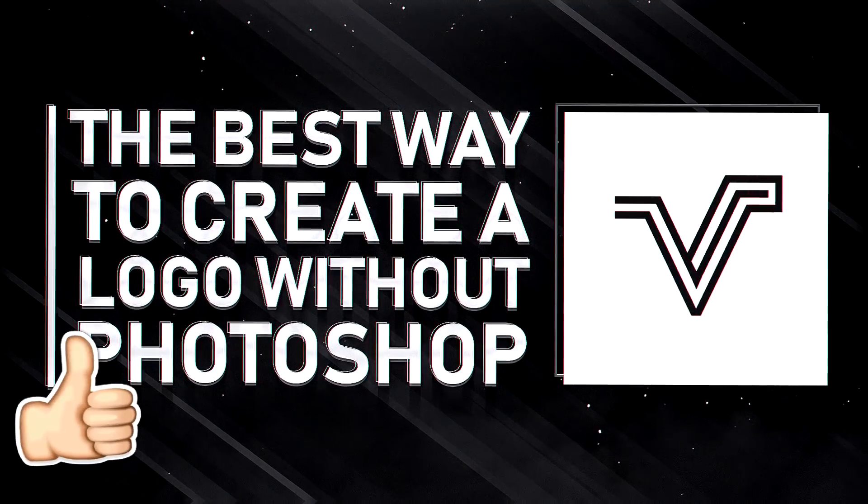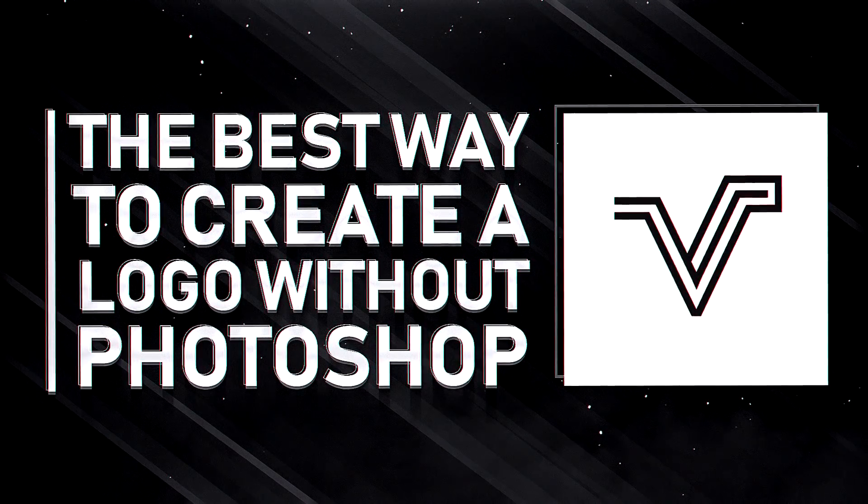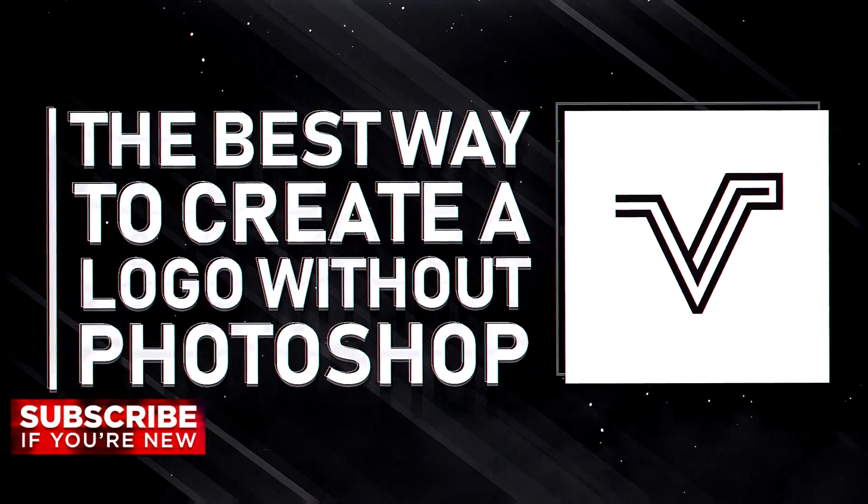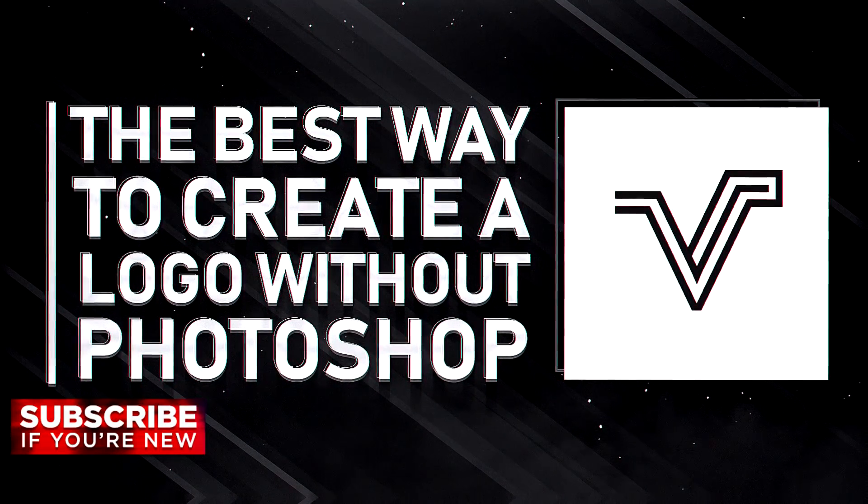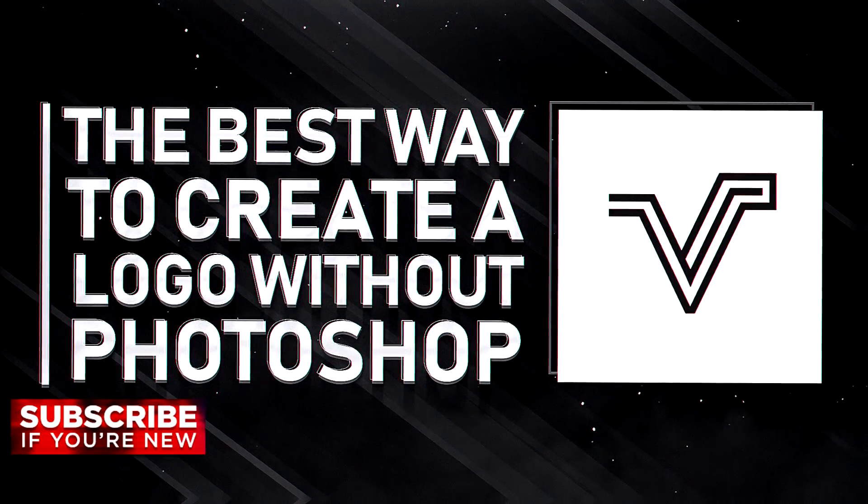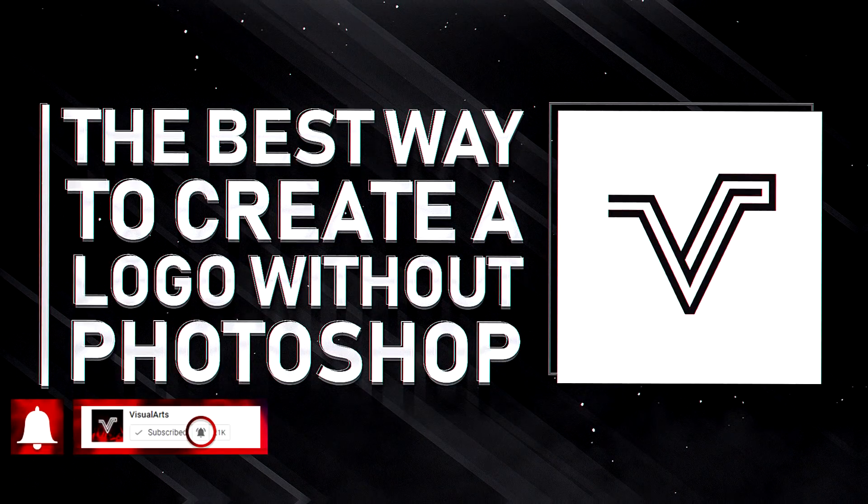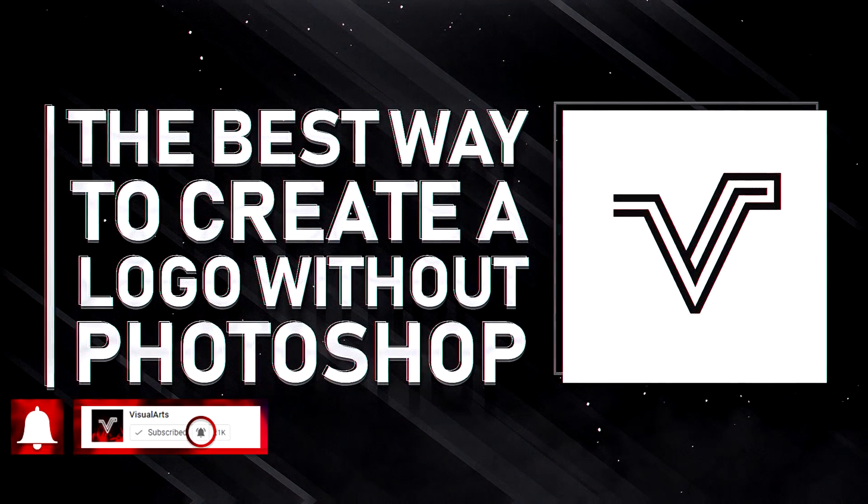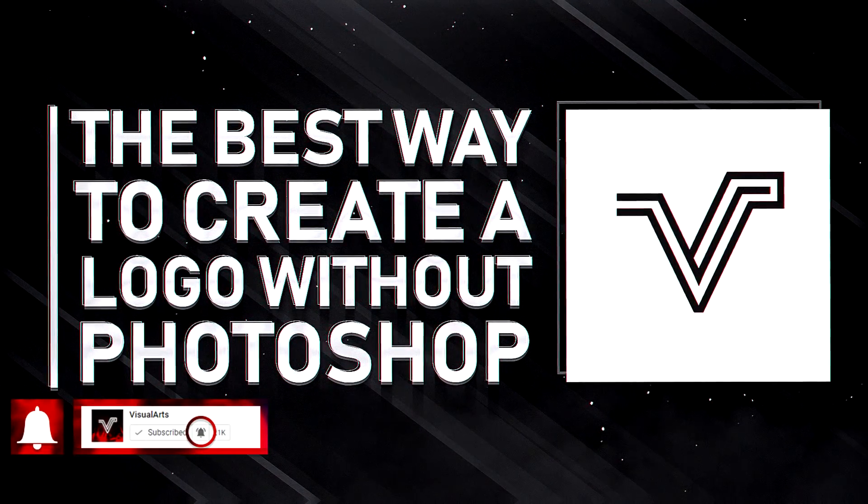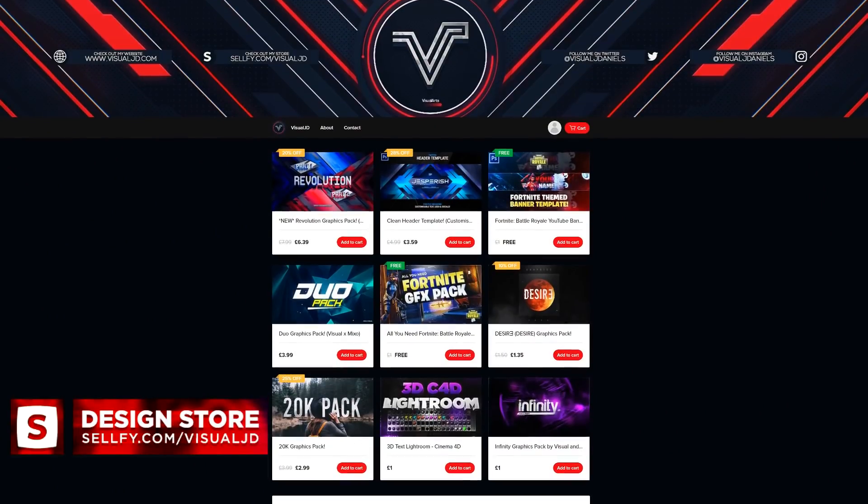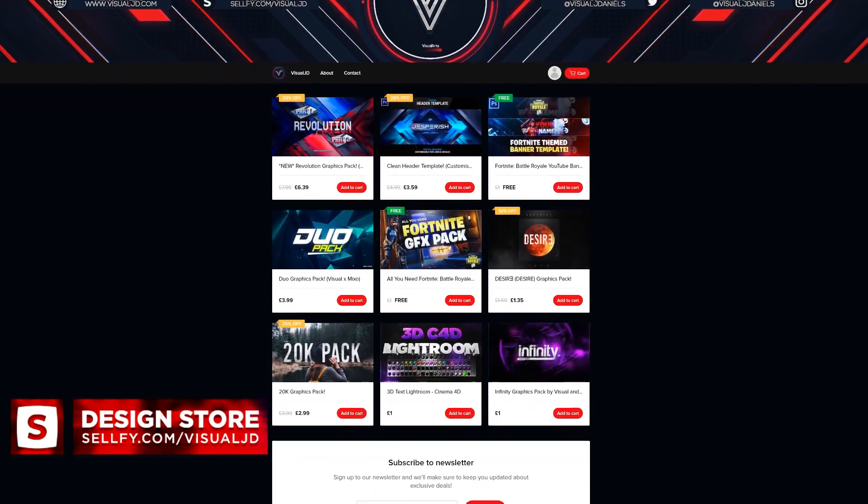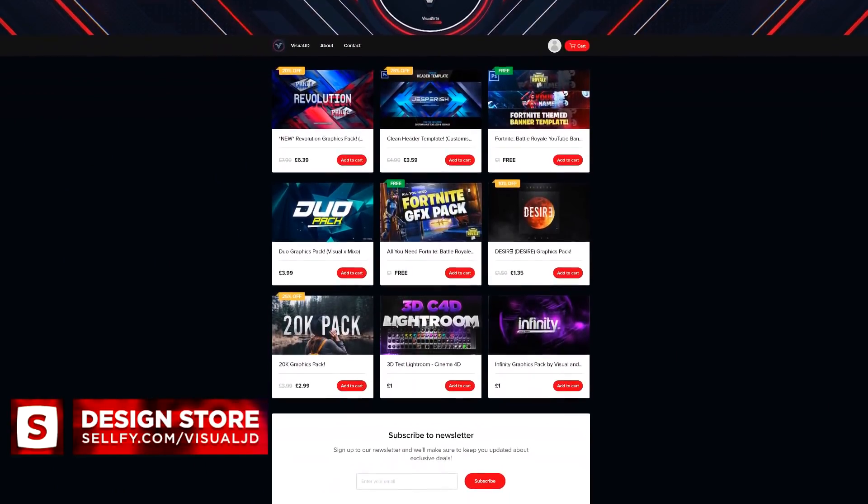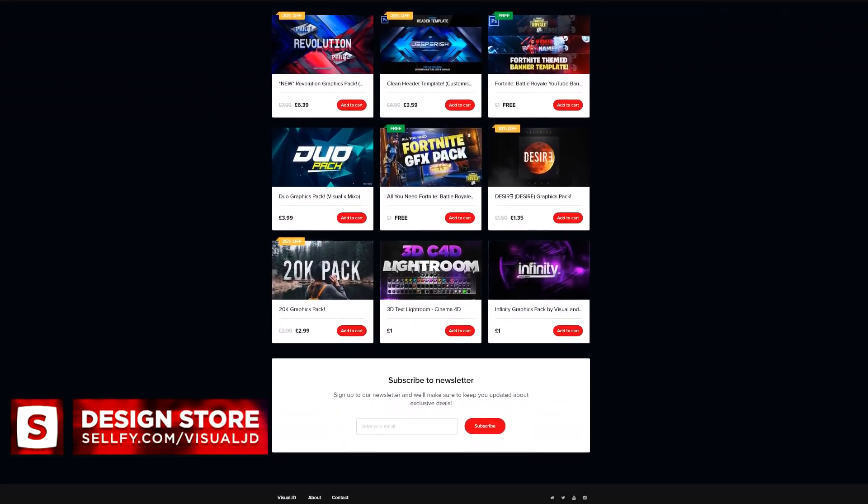If the video did help you then make sure to leave a like, that would be much appreciated. If you want to see more videos like this and more tutorials in the future, then please consider subscribing to the channel with post notifications on. If you are looking to improve any of your graphic design skills, then I definitely recommend you check out my design store. I'll leave a link to it in the description down below.